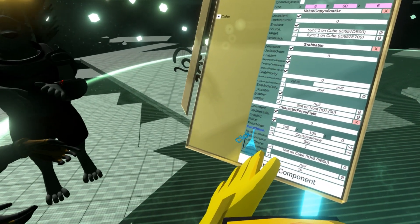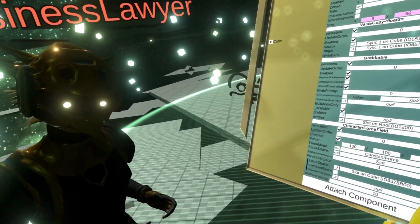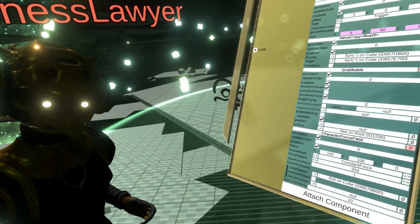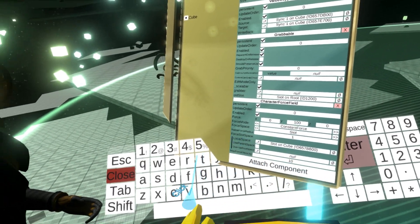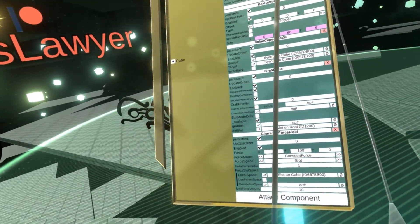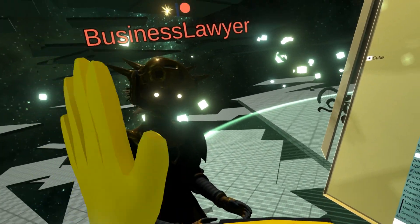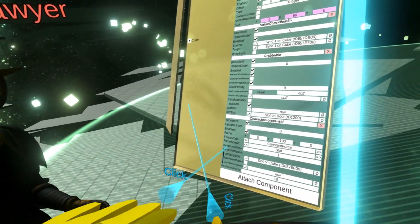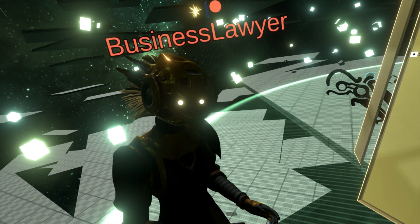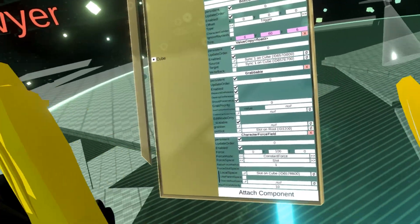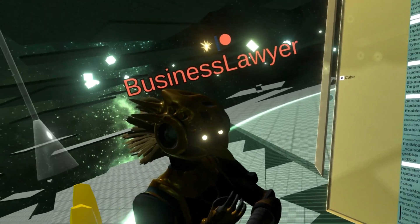There's another option called force space — that's essentially the coordinate space where the force is applied. The force is essentially a direction, and how big the number is determines how strongly it affects you. Force space determines which object or coordinate system that direction is aligned to.